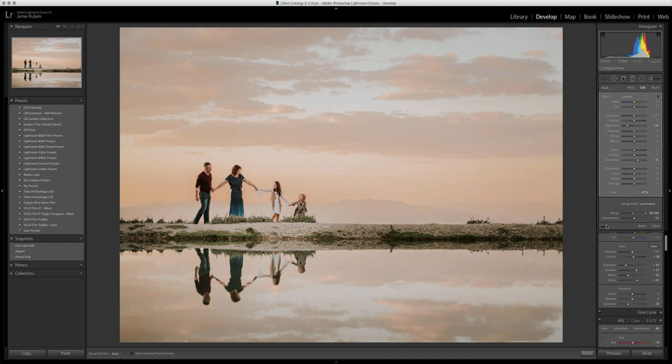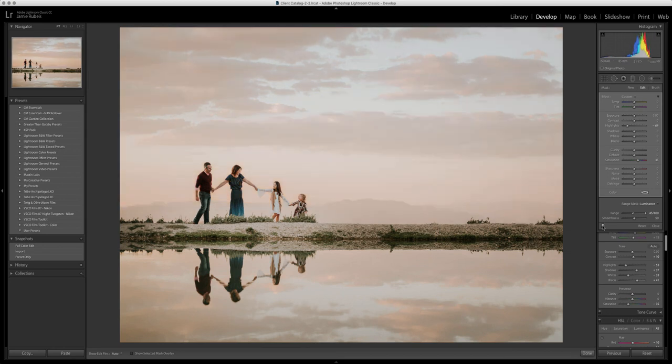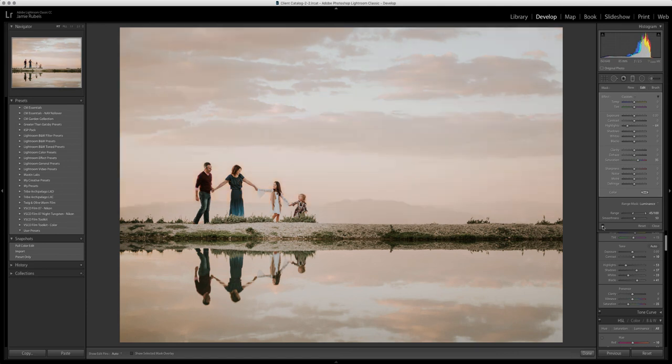We can click off that show selected mask overlay, and if you toggle right here under your graduated filter, you can kind of see a quick before and after. We've got a lot of color and detail in the sky in the background, but it's not affecting my subject as much.